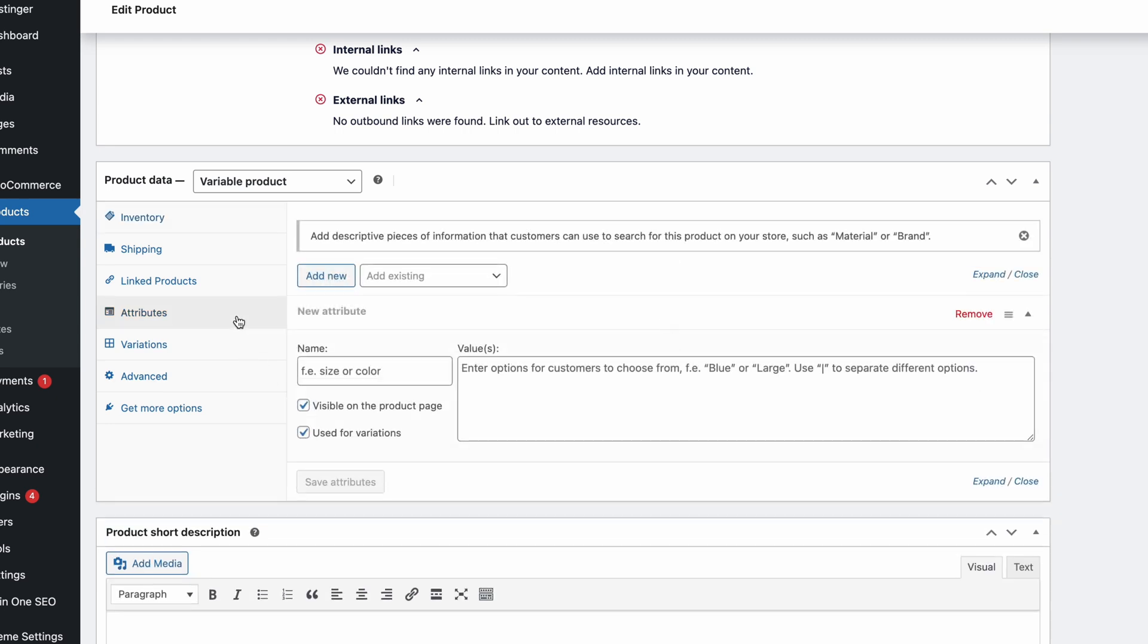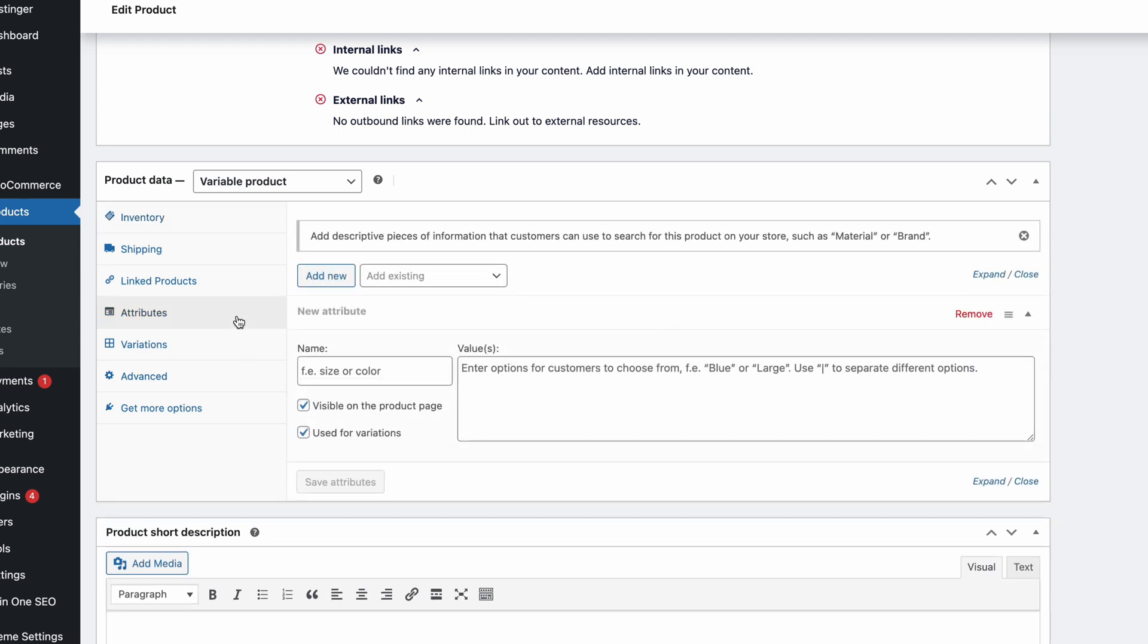It lets you filter the products by size, color, fabric, or other specific features to help customers choose what they're looking for. Moreover, the setup can be applied independently to each product or the entire website.